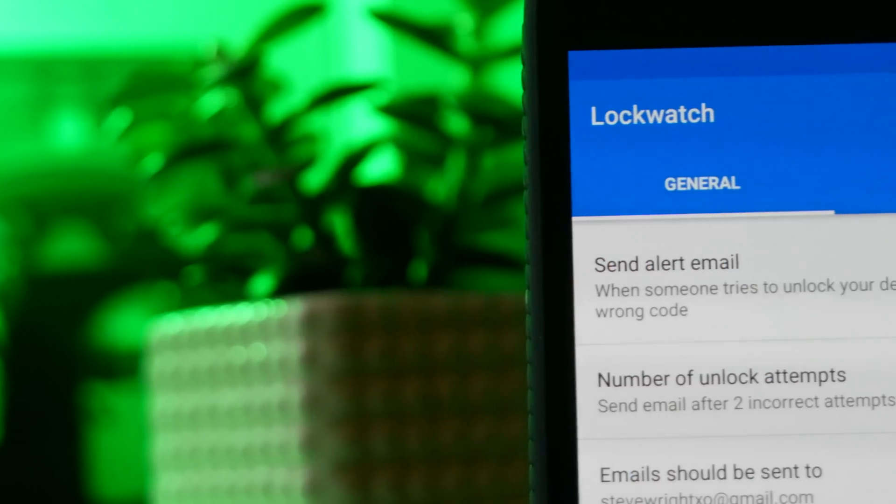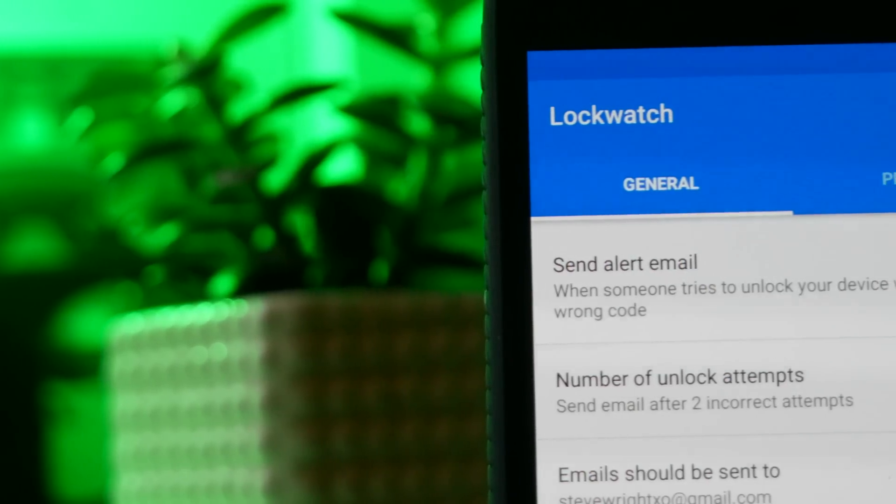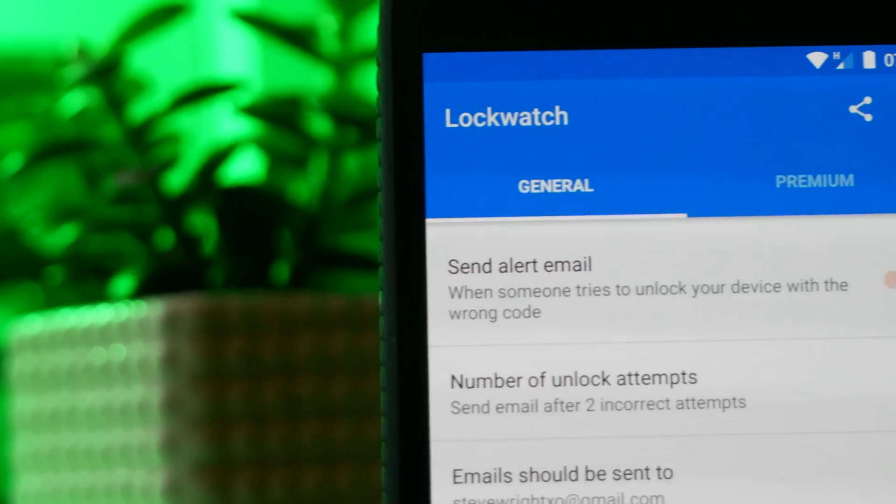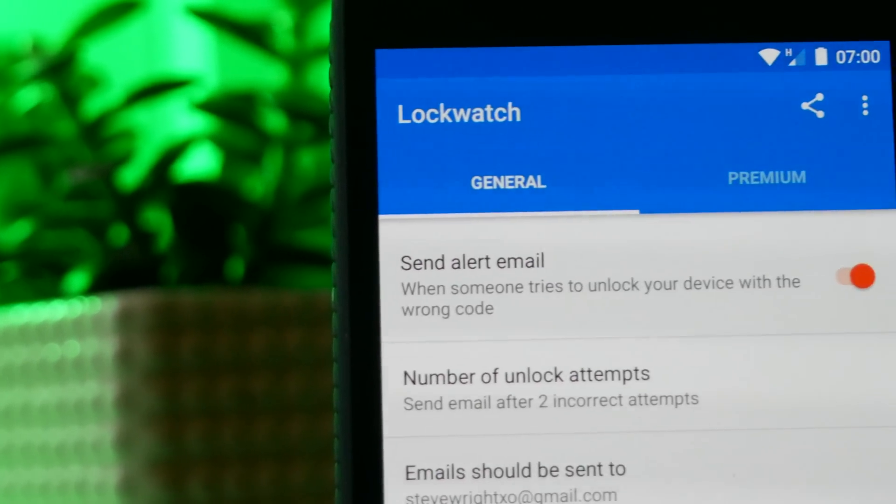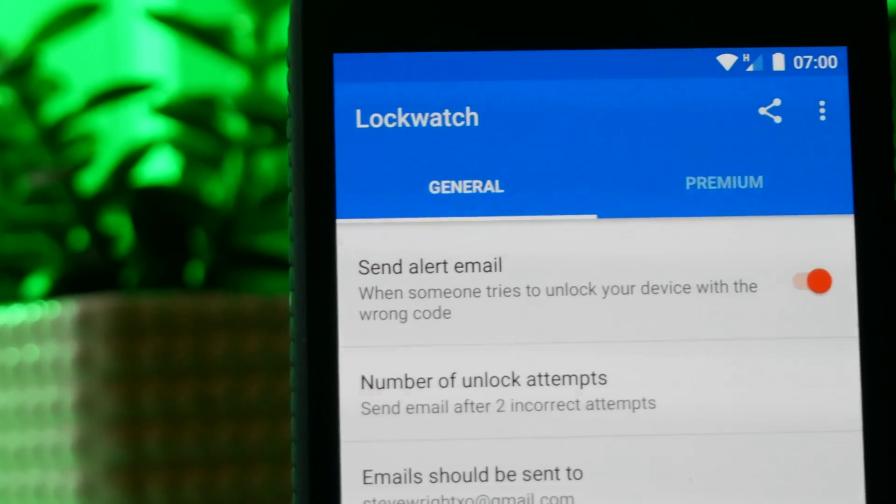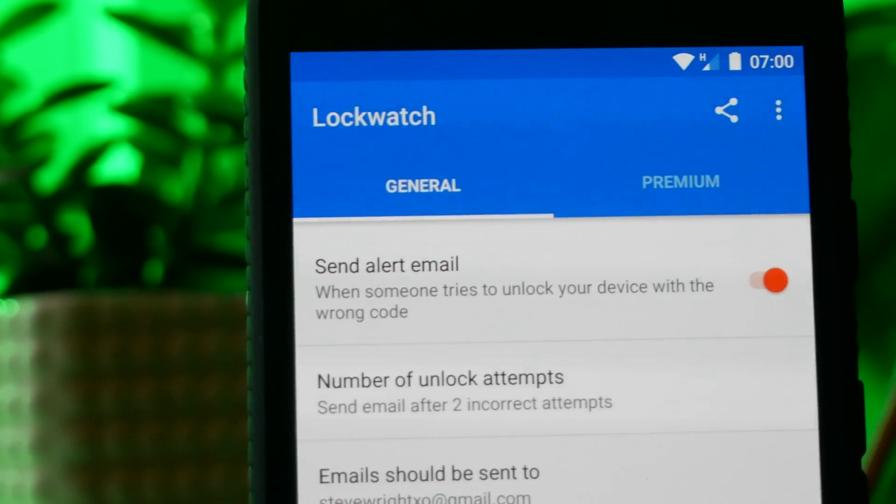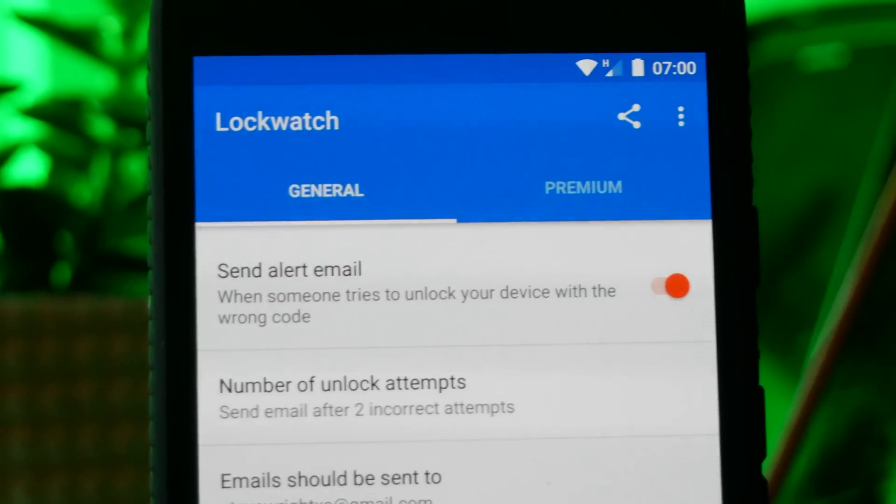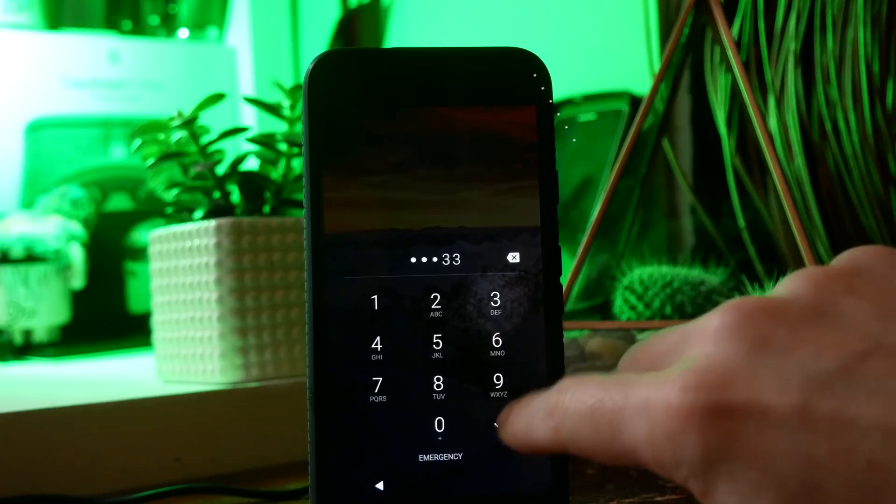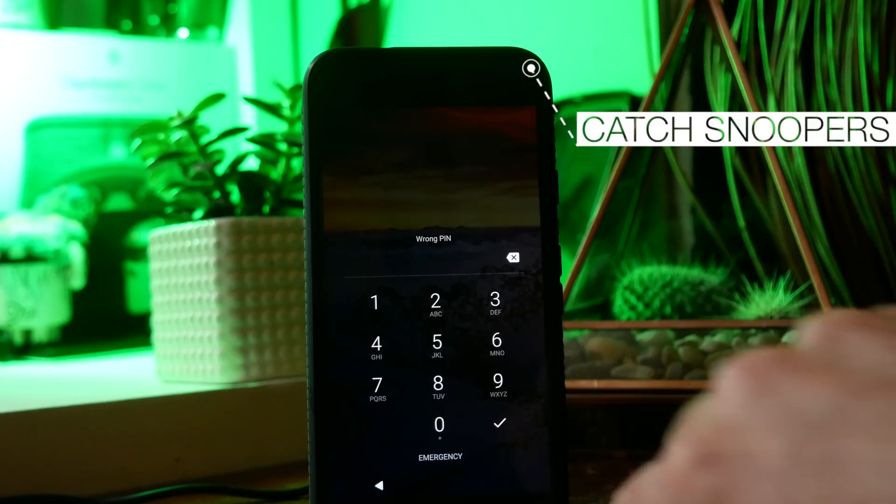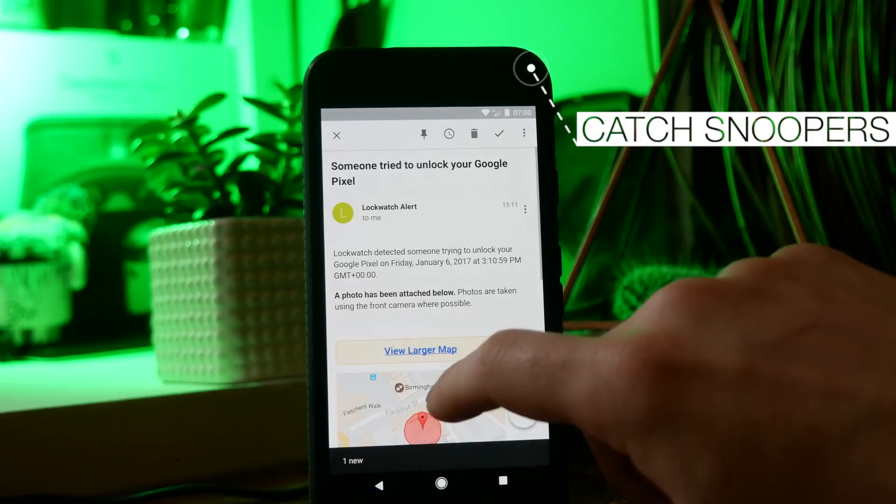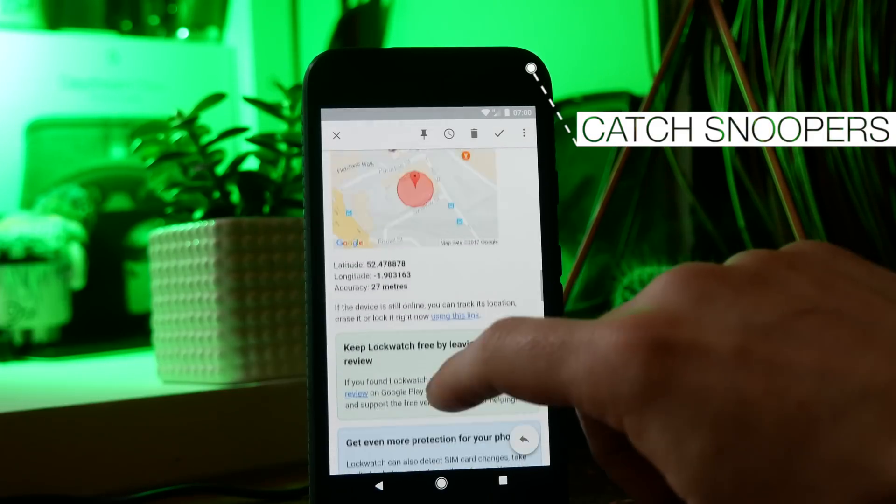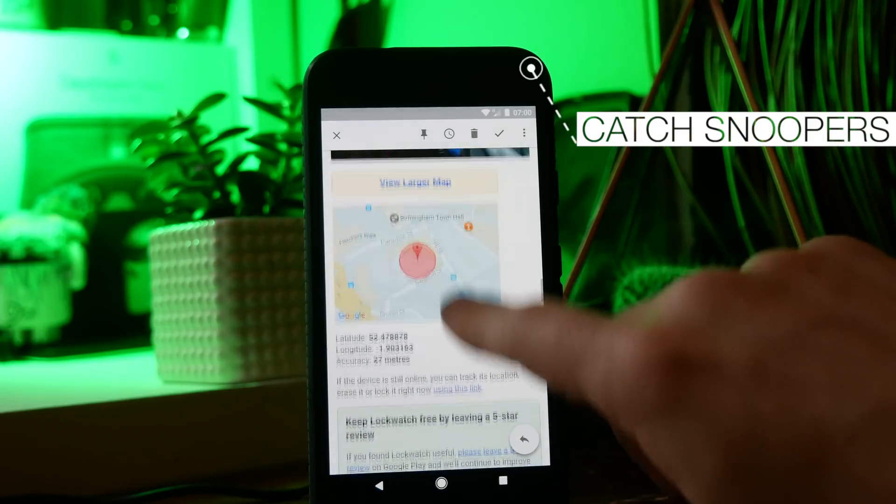Next on this list we have Lock Watch and this will automatically send you a photo as well as the location of your phone if someone tries to unlock it multiple times and gets the code wrong. This gives you all the details that you need to try and get your phone back and it will send them all automatically in an email.